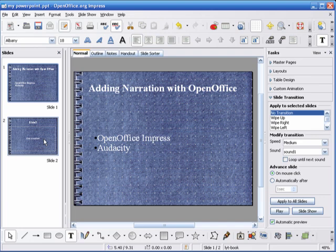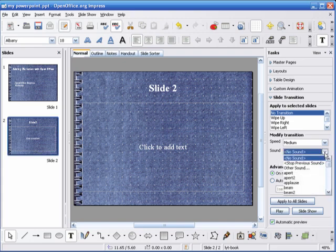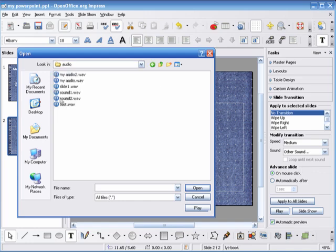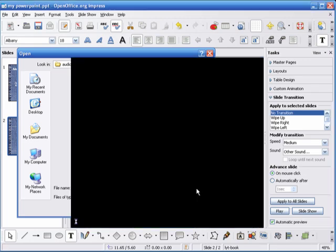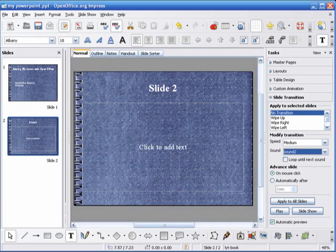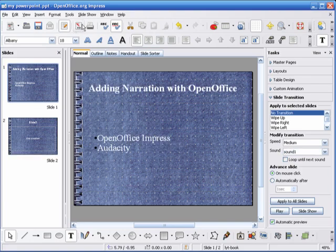Select slide 2. In the slide transition tool, choose Sound, Other Sound. And select your audio. Now we're going to listen to the slide show.